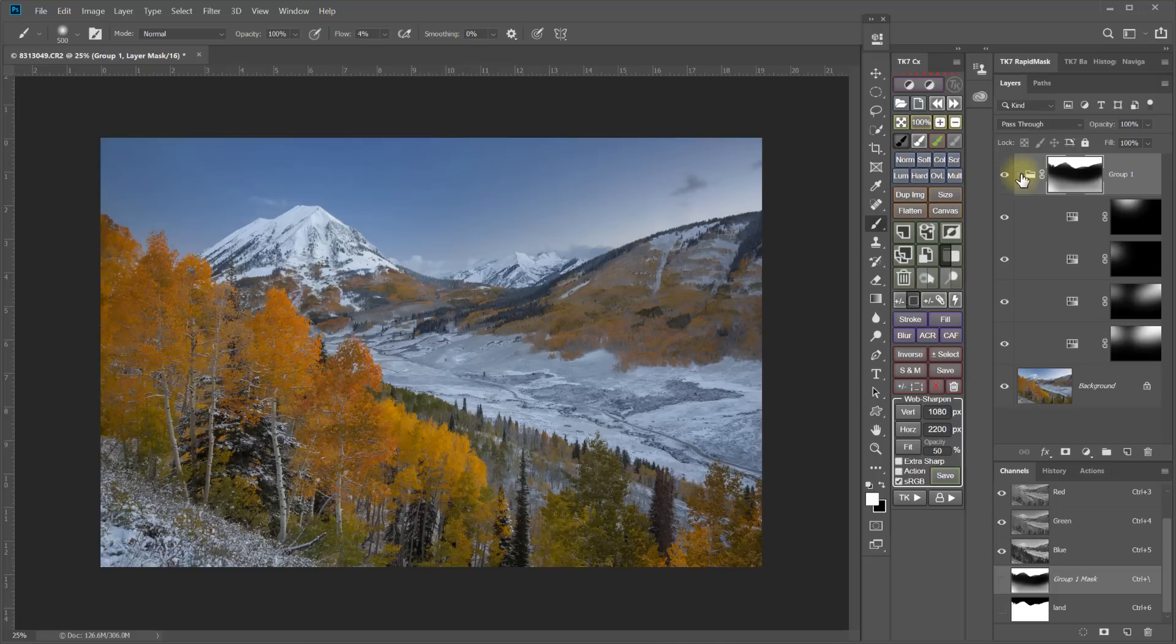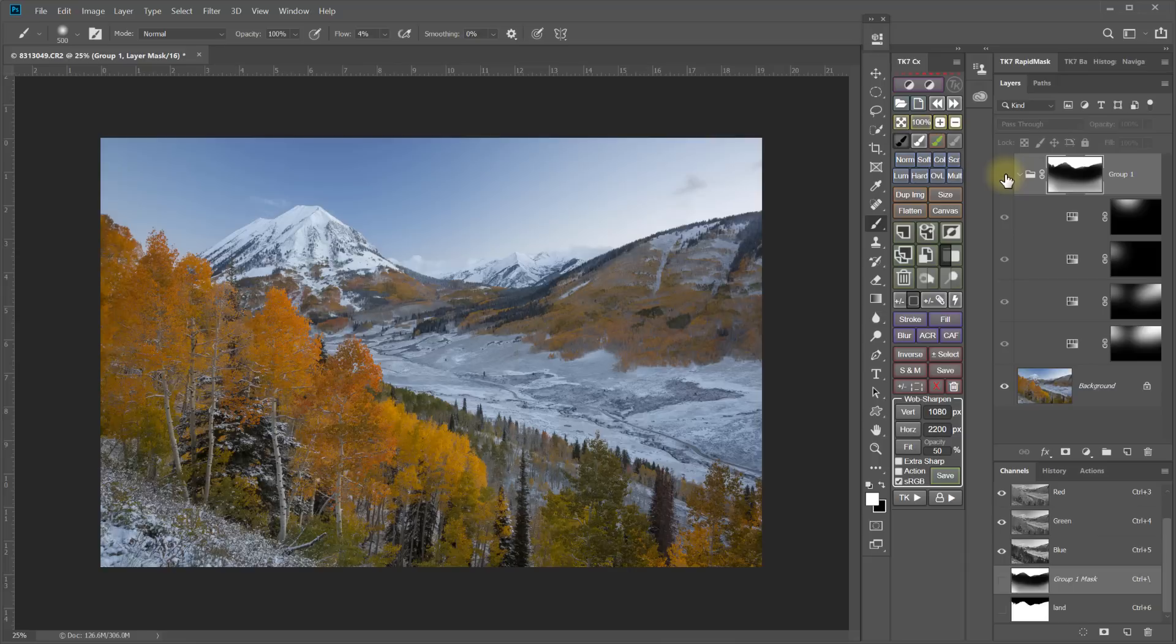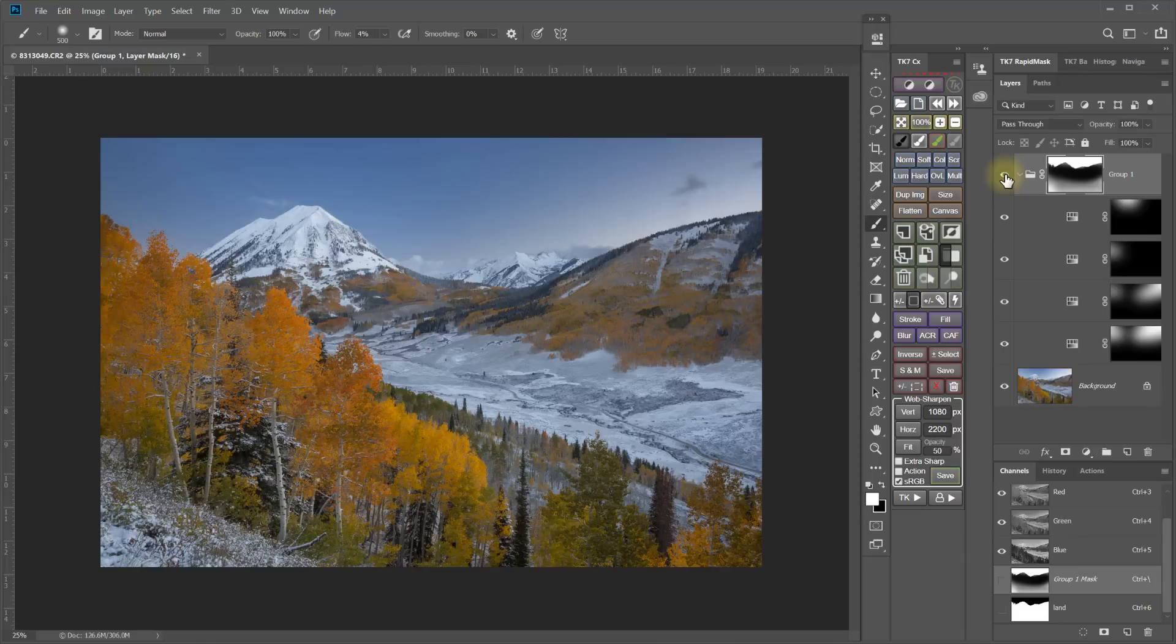Okay. So now that I have all of those adjustment layers inside this group and the group is masking so it's just being applied to the sky, you can see I'm able to really bring that in and take care of that polarization issue that I had in my sky.